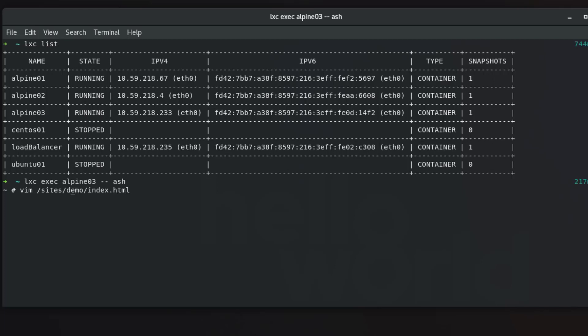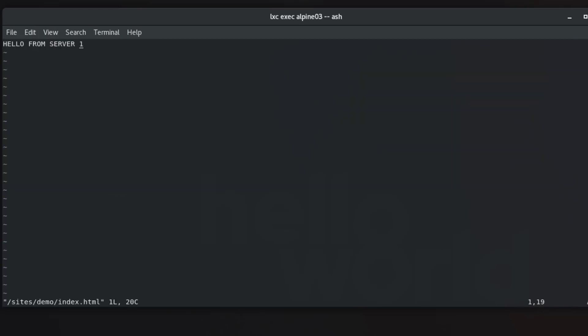I have created here as you can see site demo, which is a repository for my web server. Let's edit index.html page. So here I will just change it because this one was from Alpine 01. Now I'm inside Alpine 03 so let's just change this display message to hello from server tree. Here we go, confirm.